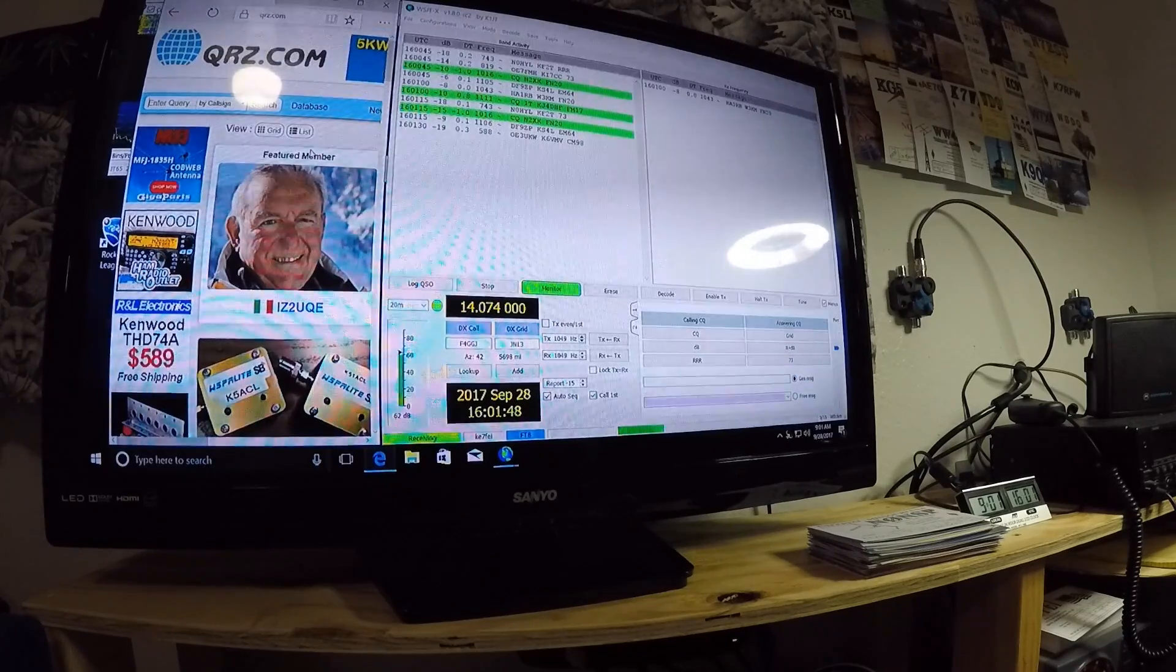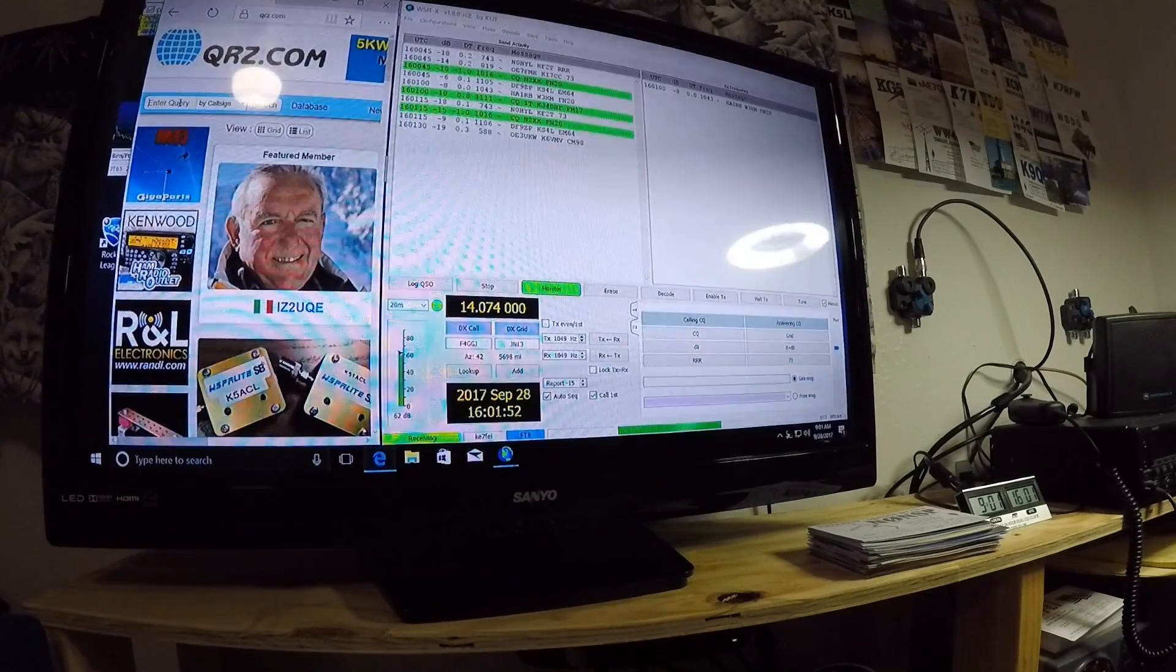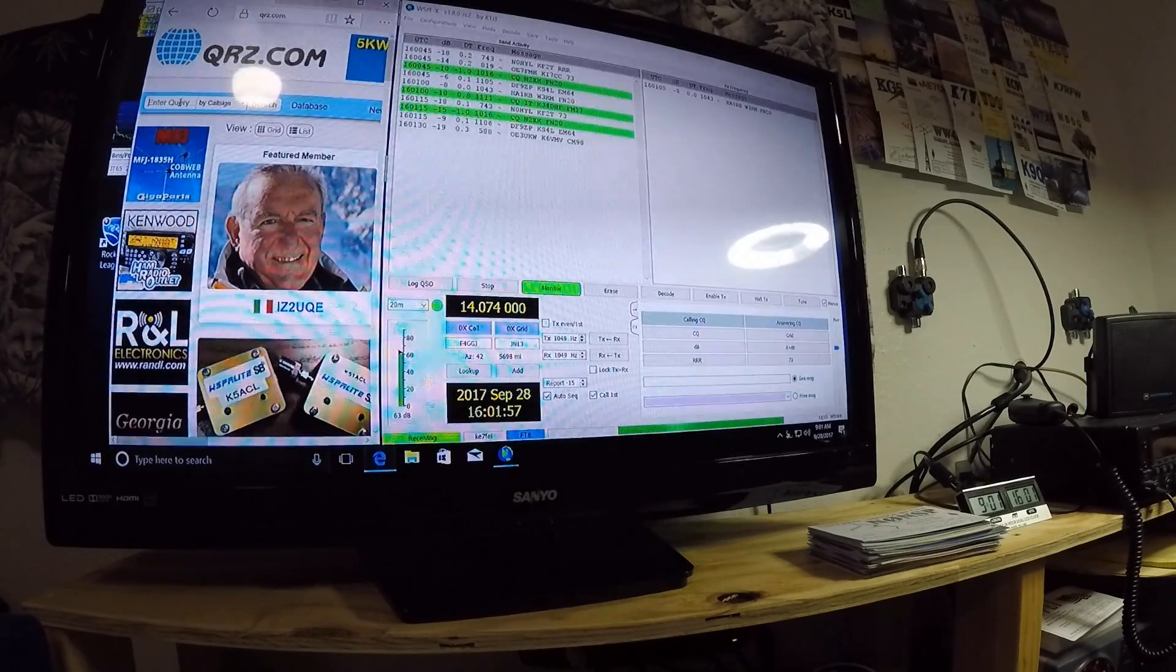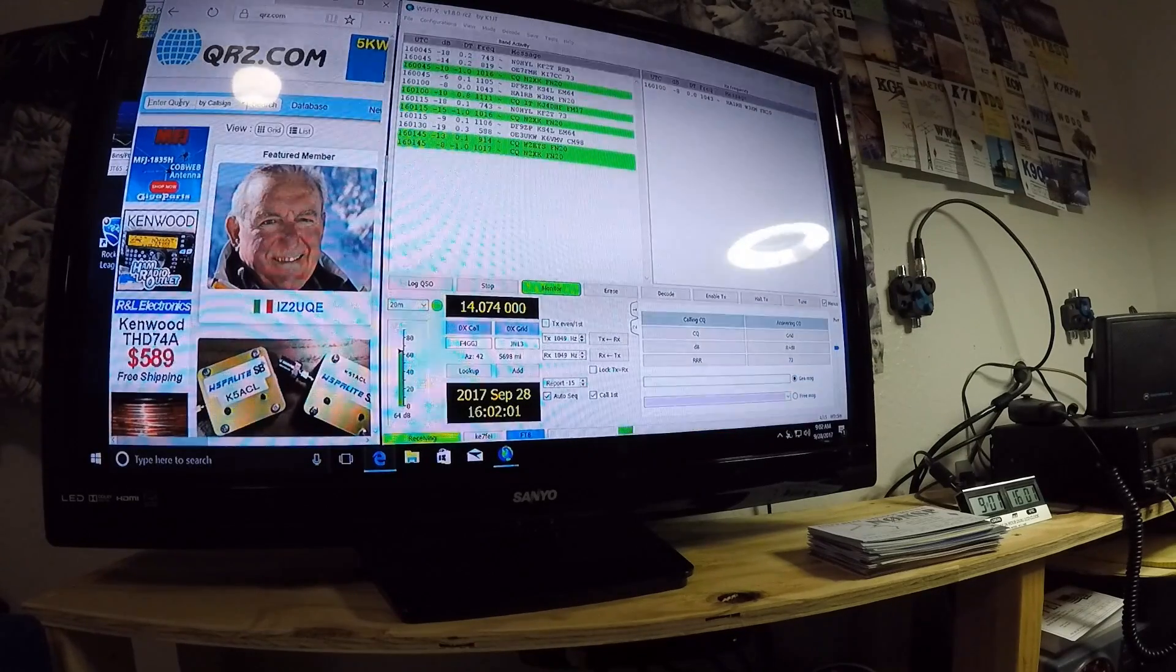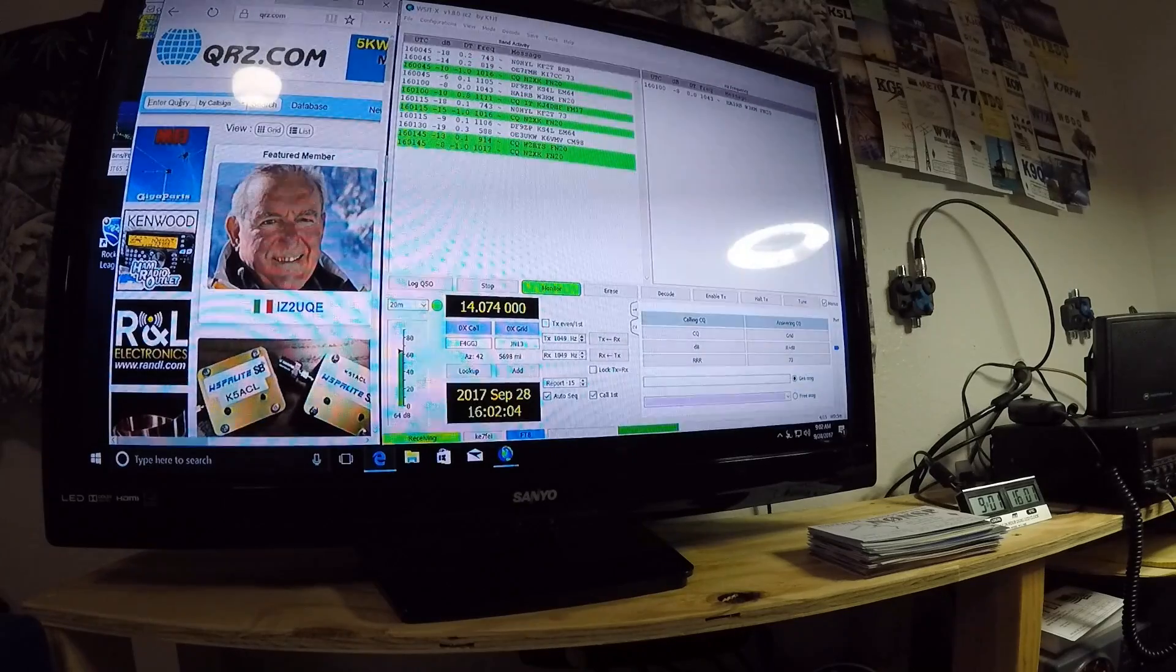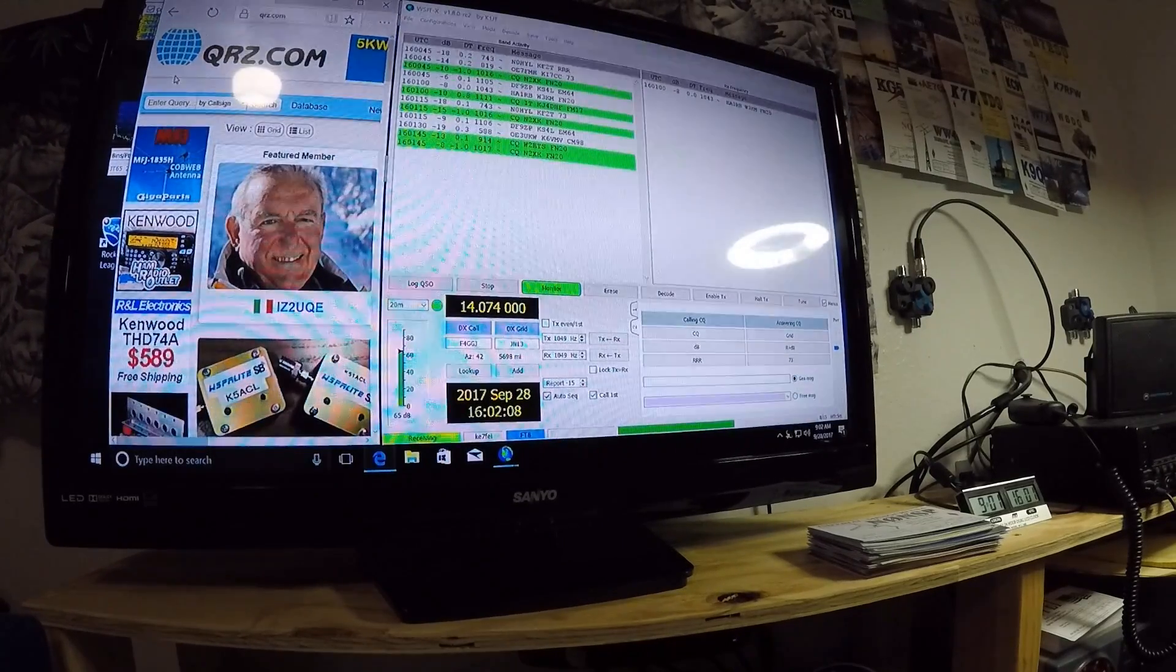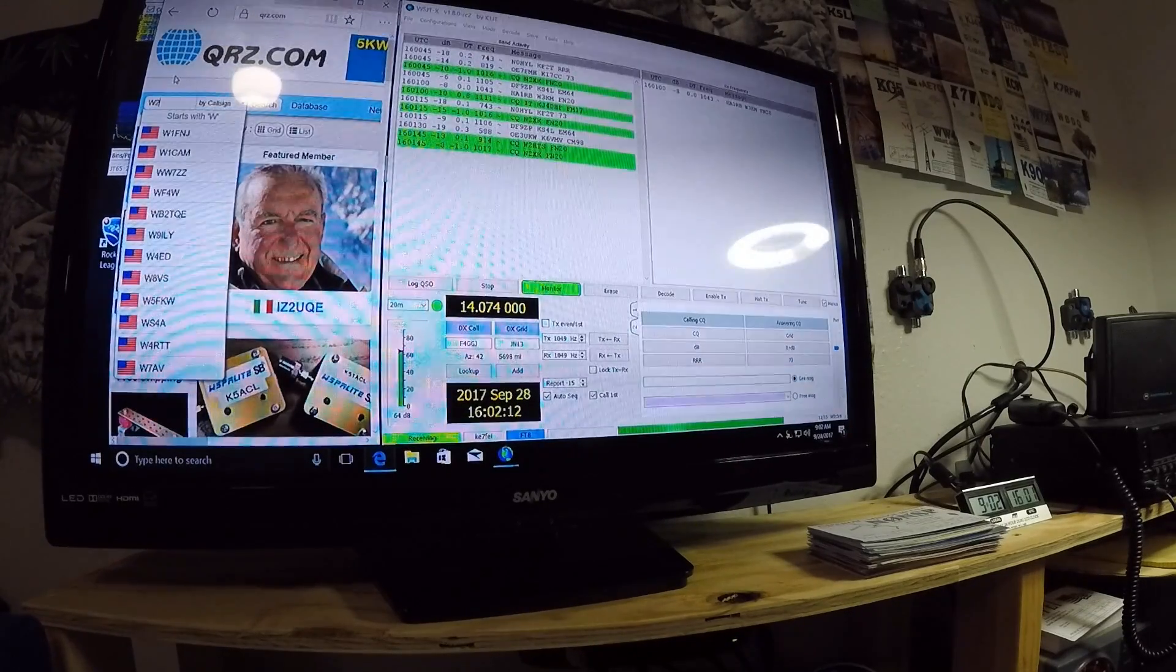And I do it just like that. And I normally, if I see a call sign that I haven't seen before, I look it up here. But this is what FT8 sounds like. And you get that for about 15 seconds. It's the same thing as JT-65. JT-65 lasts about 60 seconds.